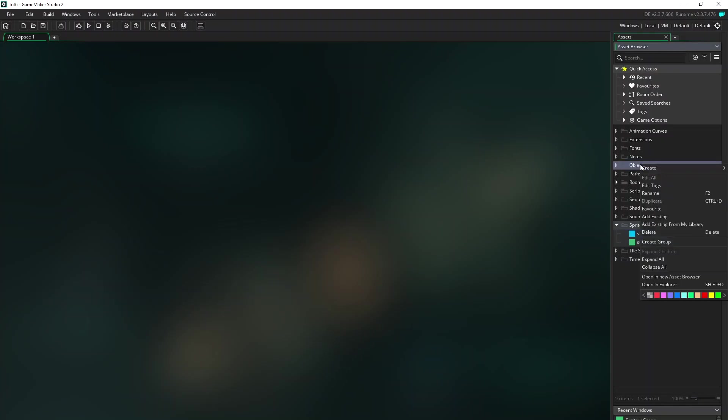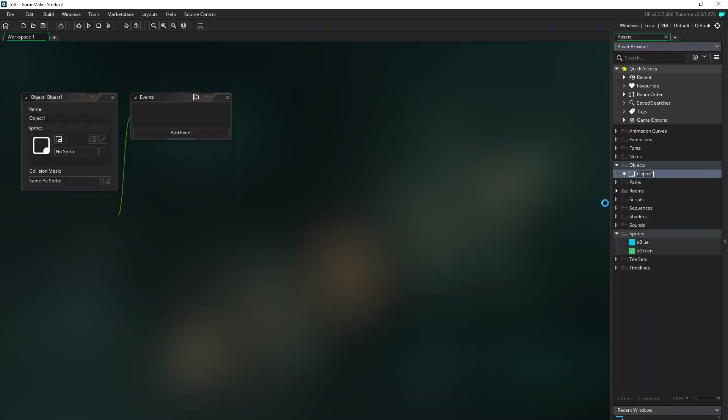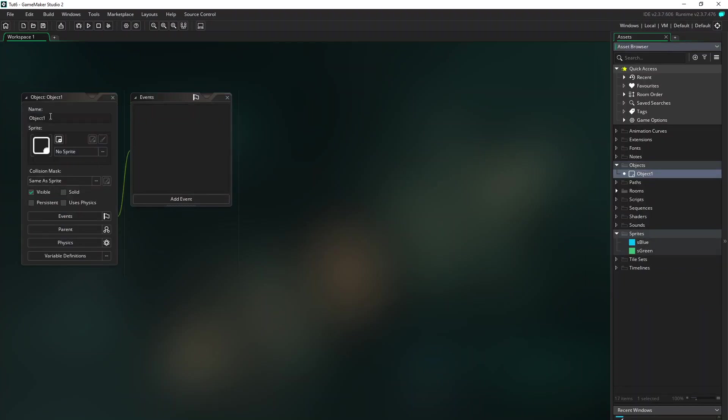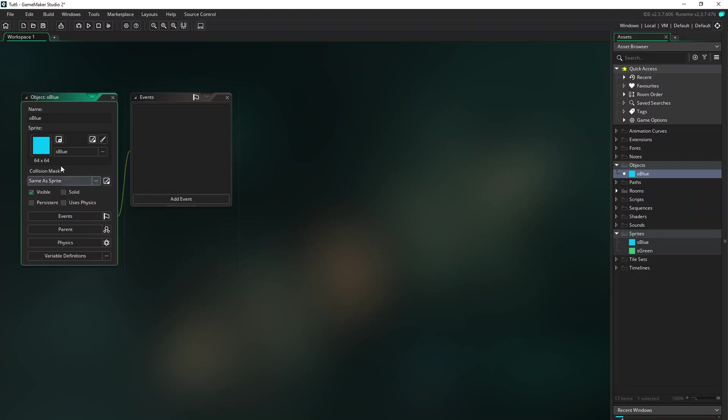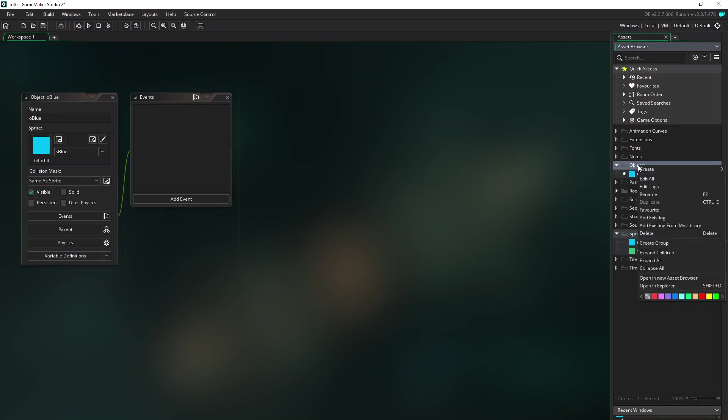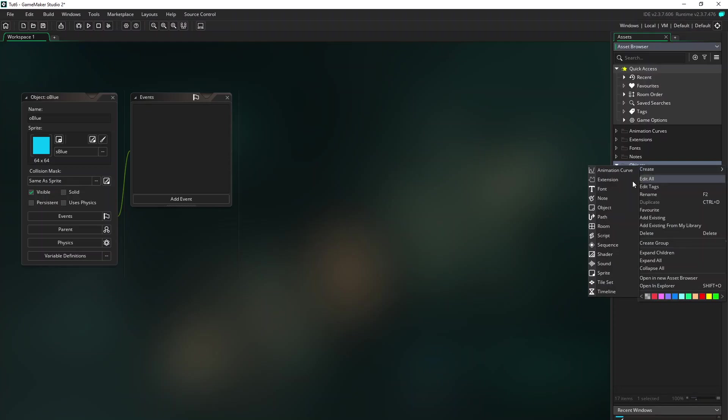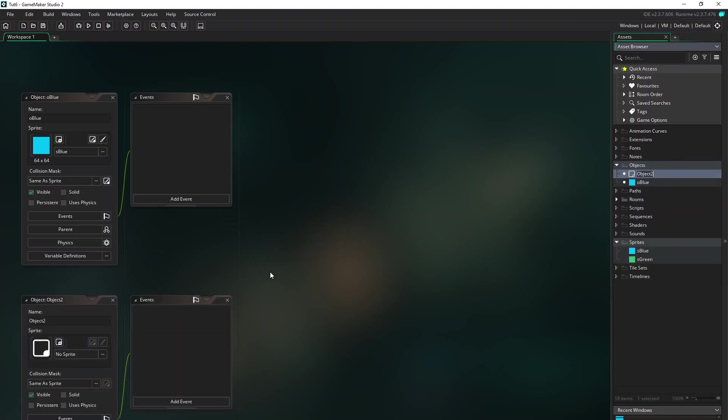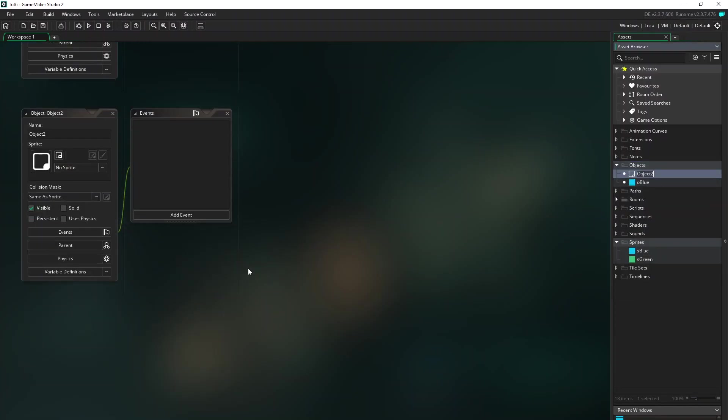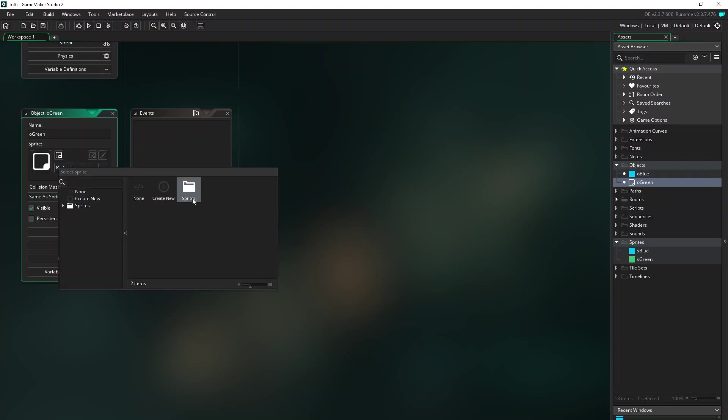Now we need to create some objects. So right click on object, create an object. We call this object blue first and give it the blue sprite. That's all we need for the blue object. And let's make a green object. Create object and let's call this O for object green and give it the green sprite.